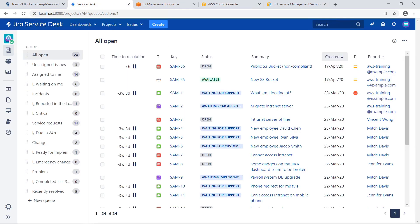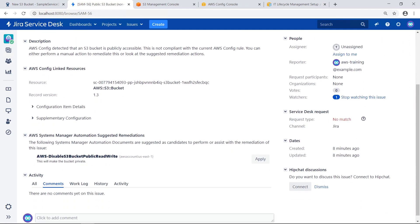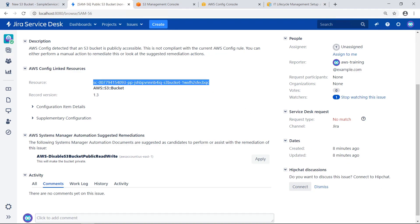Notice that a new issue has been automatically submitted by AWS that an S3 bucket is non-compliant. Click on the issue to get more details. The description text here explains that AWS Config detected that an S3 bucket is publicly accessible, which is non-compliant with the current AWS Config rule. Be sure to note the resource name in order to remediate the issue.